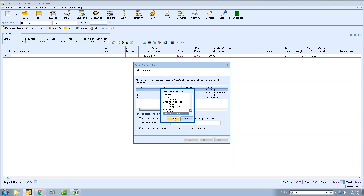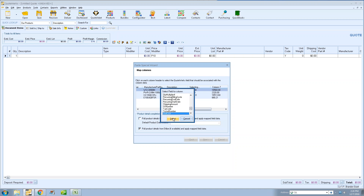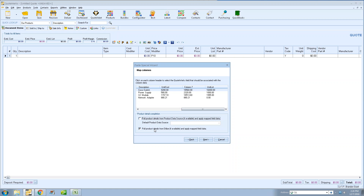If you have templates set up in your PaceSpecial wizard already, the only thing you might need to add is a vendor column or manufacturer column. You need either the vendor and vendor part number, or the manufacturer part number and manufacturer — you need two of those for Etilize to look up a particular item. Map your vendor column, your vendor part number, manufacturer part number, description, and unit cost. The PaceSpecial wizard looks exactly the same, except there's a new checkbox at the bottom to pull product details from Etilize and apply the data to the document.